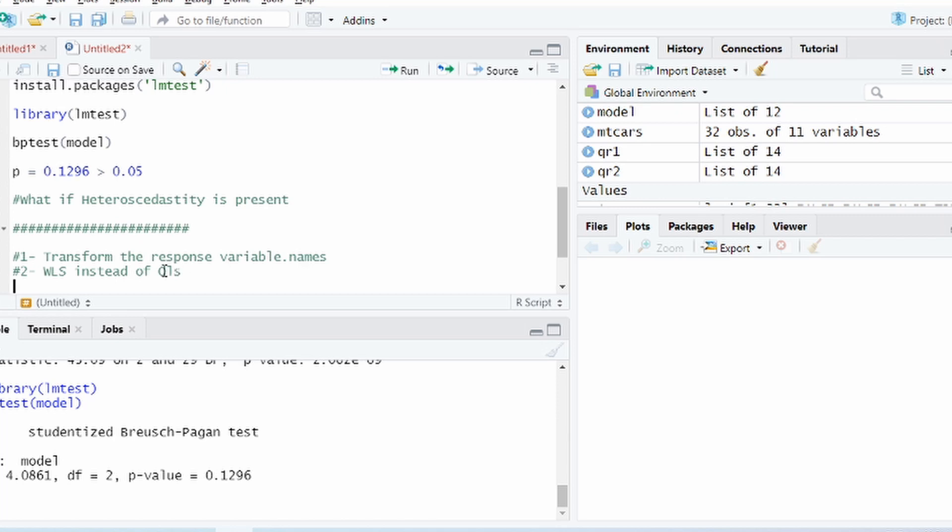There's another way of dealing with it which is that instead of ordinary least square, use the weighted least square. So what weighted least square does is that it gives different weights to different observations. Hence the changing variance is taken care of, right? So it doesn't give equal variance to each observation.